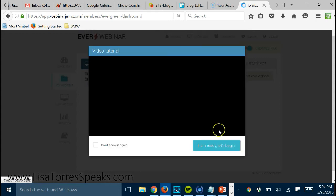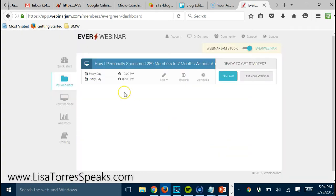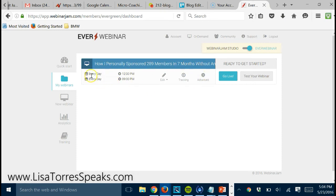You can see here, this is a webinar that I have running right now. You can see that every day at 12 o'clock and every day at 9 p.m. Eastern Time is when I have my two webinars.